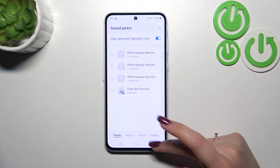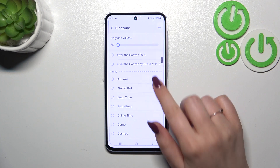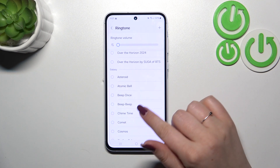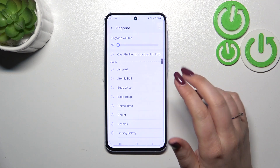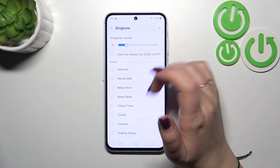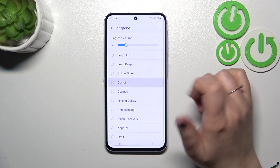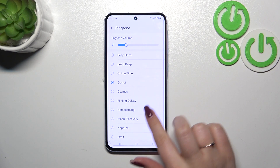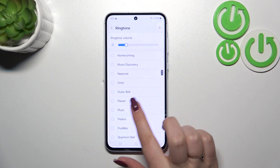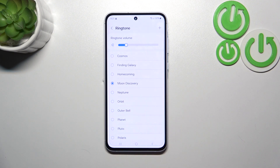Let me go back and choose something from the pre-installed options. Basically, all you have to do to listen to how a ringtone sounds is to tap on it. Let me change the ringtone volume and tap on maybe this Comet — as you can hear, you can check the ringtones that way.